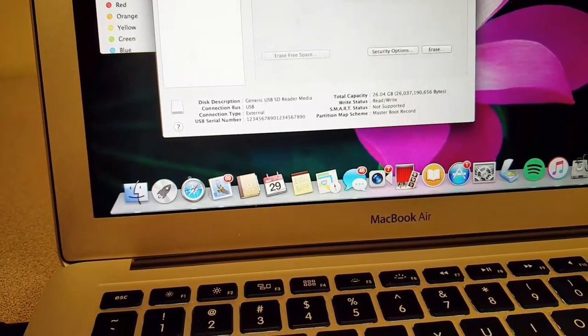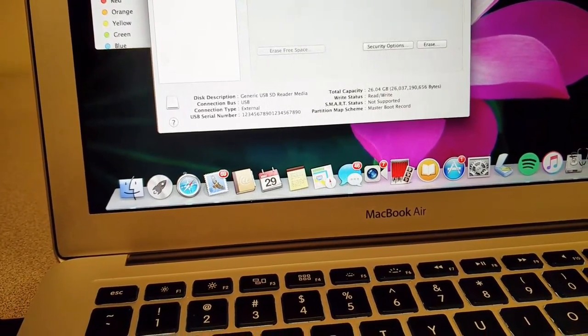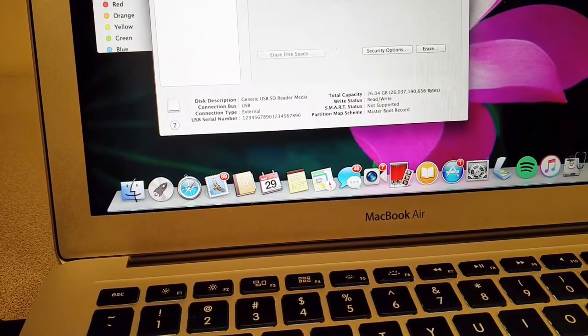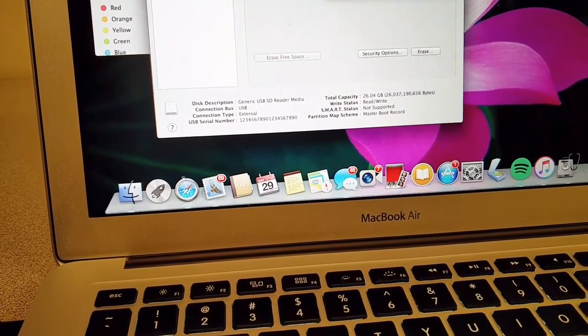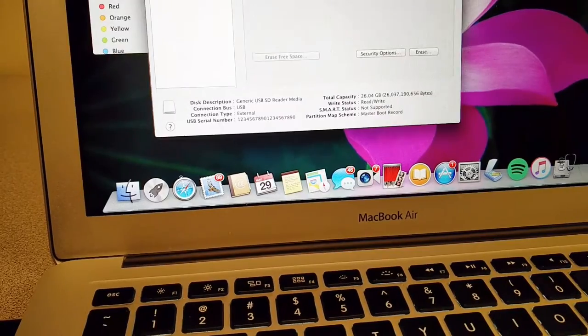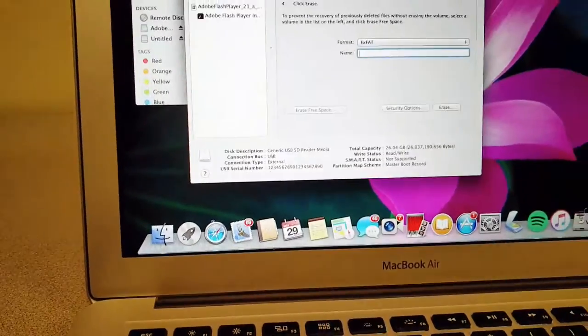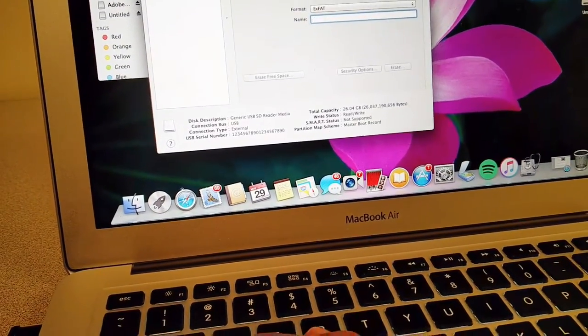So I was kind of at a loss and doing some more research, it sounded like for the bigger cards, especially for your device, it's best anyway to format it on the device that you're going to use the card for.